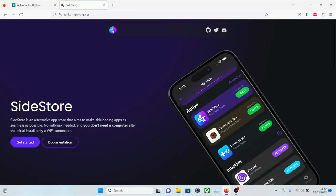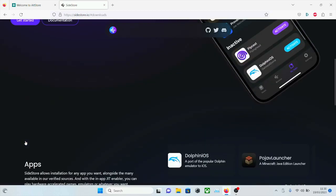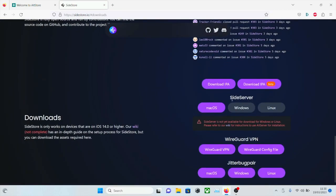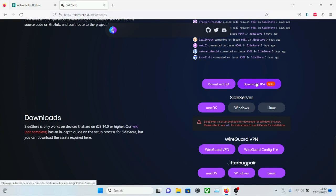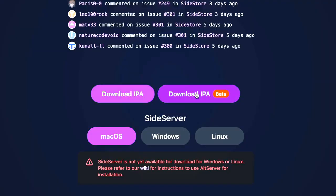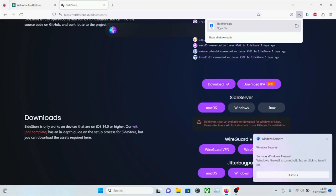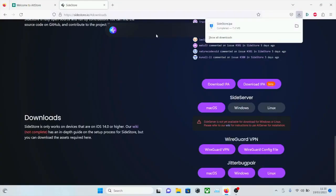On the Windows computer, we're going to head over to the Sidestore website and click on the Get Started button. As there is no Sidestore server for Windows, we need to use AltStore to sideload Sidestore. So we're going to click on where it says Download IPA. Download the regular IPA because the beta IPA doesn't work. So just download the regular IPA — don't download the beta. You cannot sideload Sidestore before you do that.